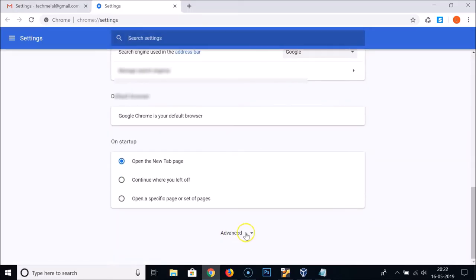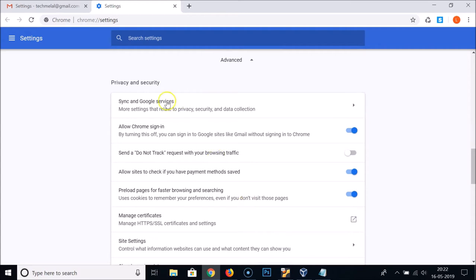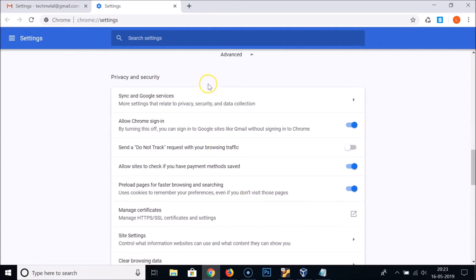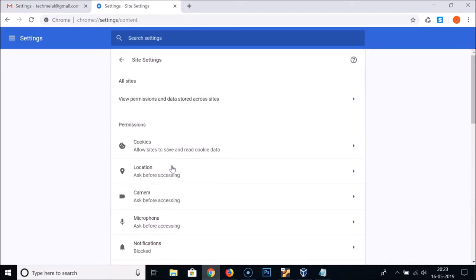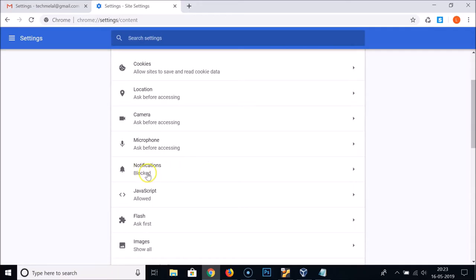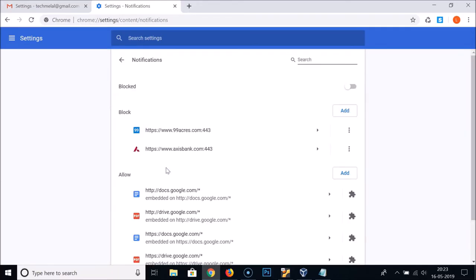Scroll down to the very bottom and click on Advanced. Under Privacy and Security, scroll down and click on Site Settings. Then scroll down and find Notifications — you can see it's blocked. Click on it and you'll see the toggle is off, so click the toggle to make it on.